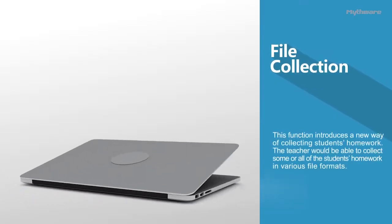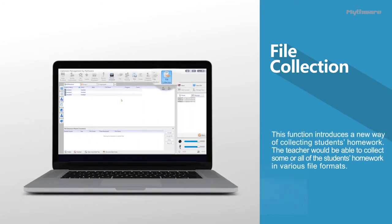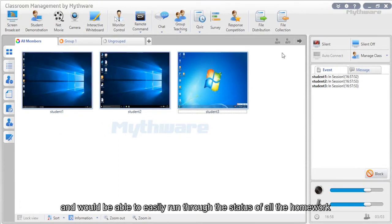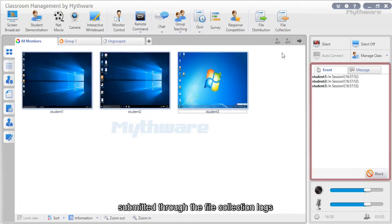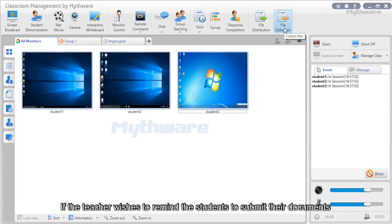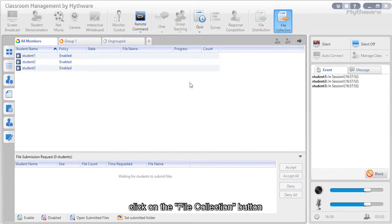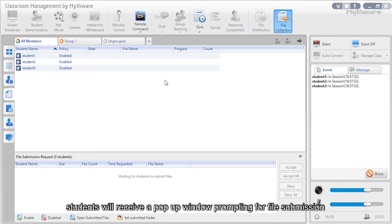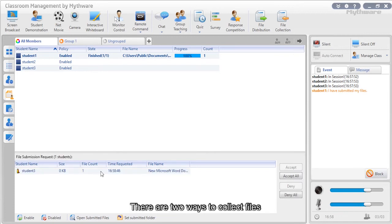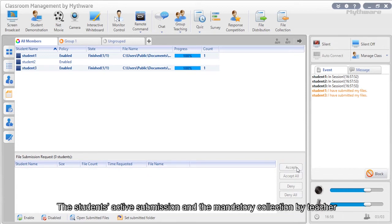File collection: This function introduces a new way of collecting students' homework. The teacher can collect some or all students' homework in various file formats and easily review the status of all submitted homework through the file collection logs. Students do not need to submit one at a time. If the teacher wants to remind students to submit documents, click the file collection button and students will receive a pop-up prompt. There are two ways to collect files: students' active submission and mandatory collection by the teacher.